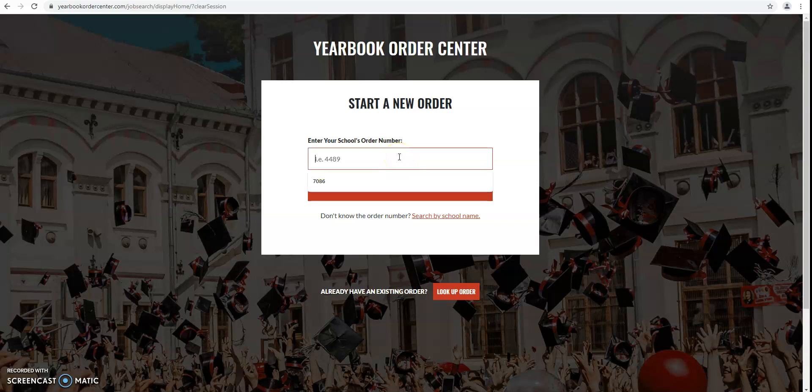All right, in this little tutorial I'm going to walk you through the steps of how to create a senior ad.